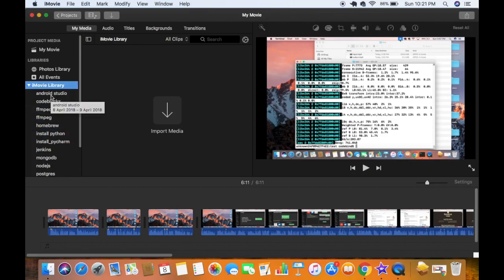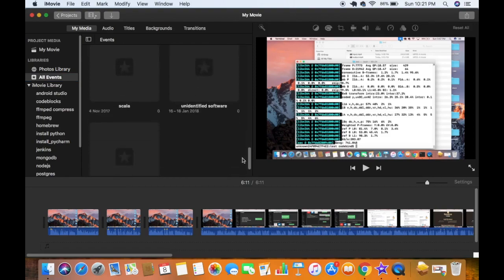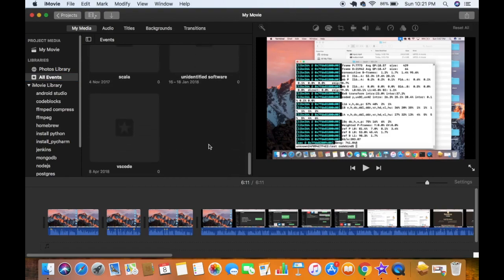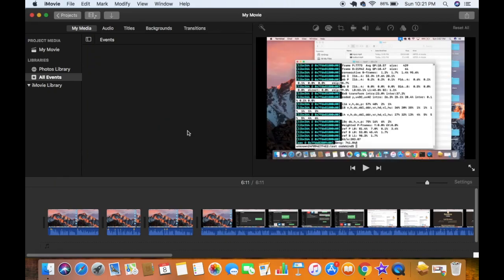If you want to delete all the events as well, click on the section that says 'All Events' to see all the events. Then press Command+A to select all the events, and pressing Command+Delete is going to delete all the events.